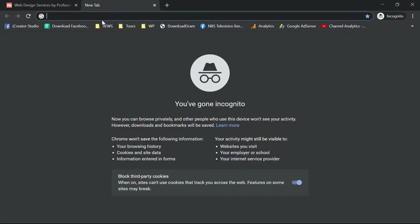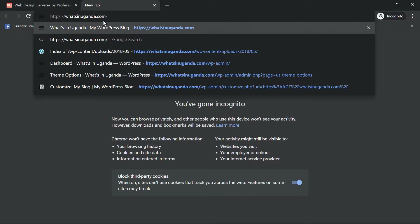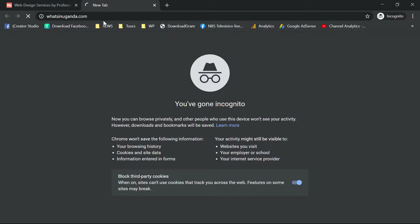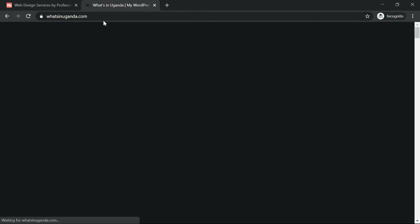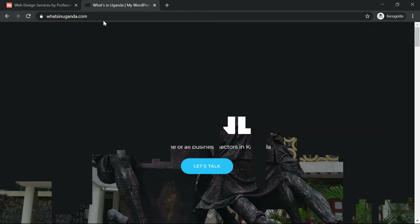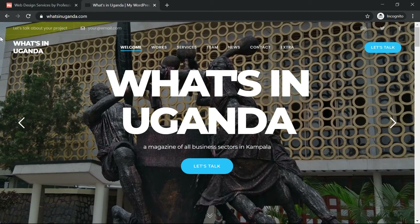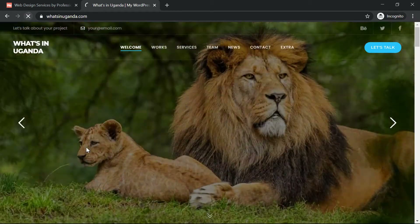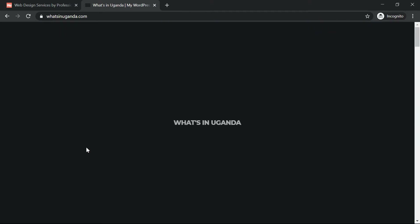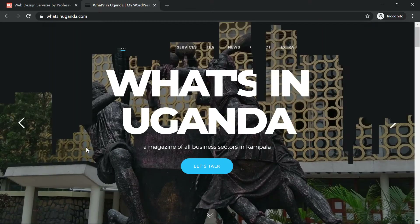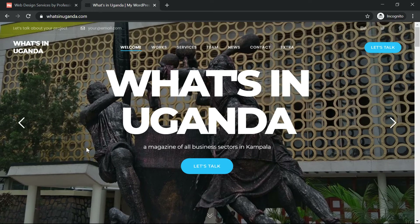I'll open a new tab and visit the website whatsinuganda.com and press enter to open the site. It will load and then open with that kind of design. Let me refresh again so you can see it load and open.